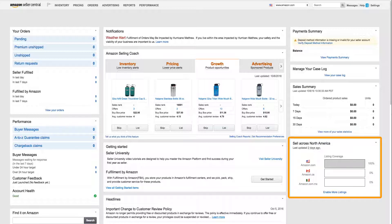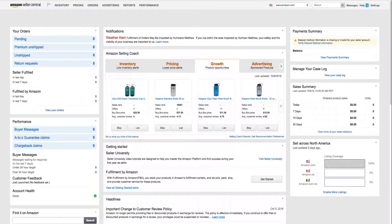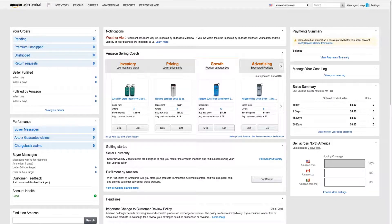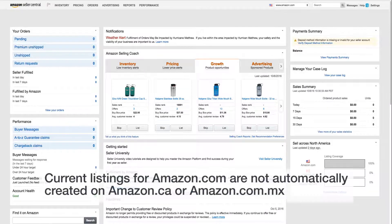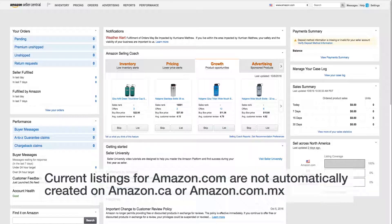If the ASINs you sell on Amazon.com already exist on Amazon.ca or Amazon.com.mx, this will make creating international offers simple. Be aware that just because a product was created on Amazon.com does not mean it is automatically created on our Canada or Mexico websites.